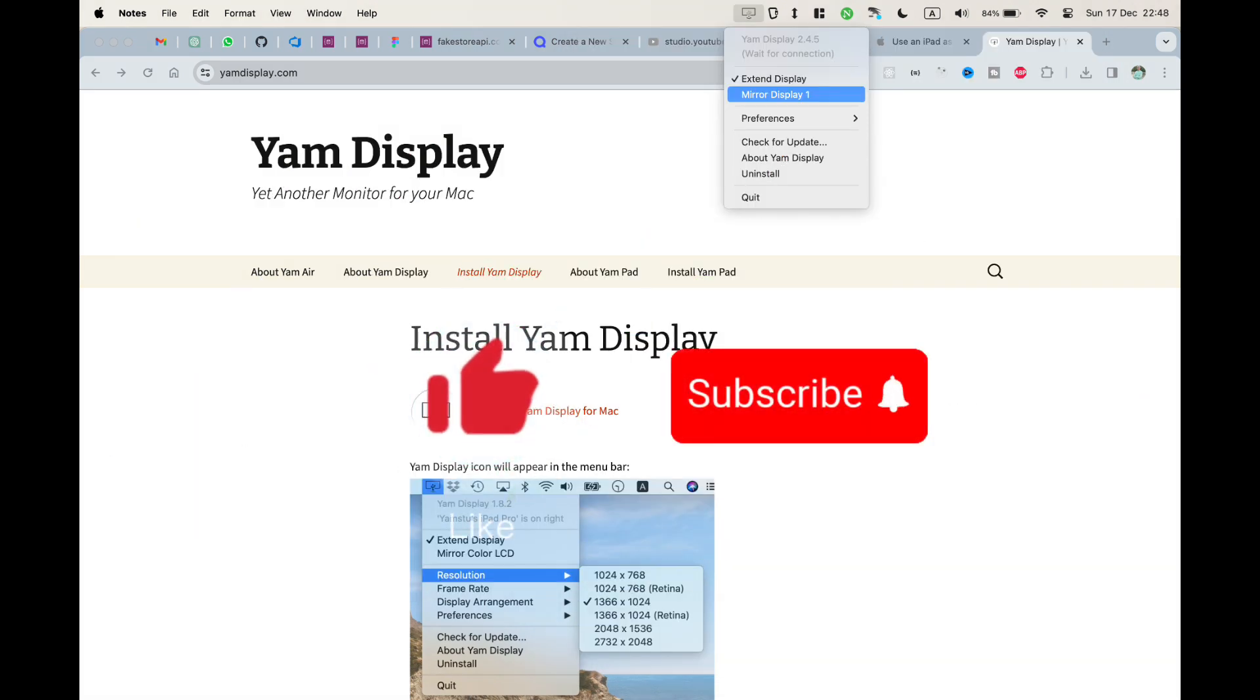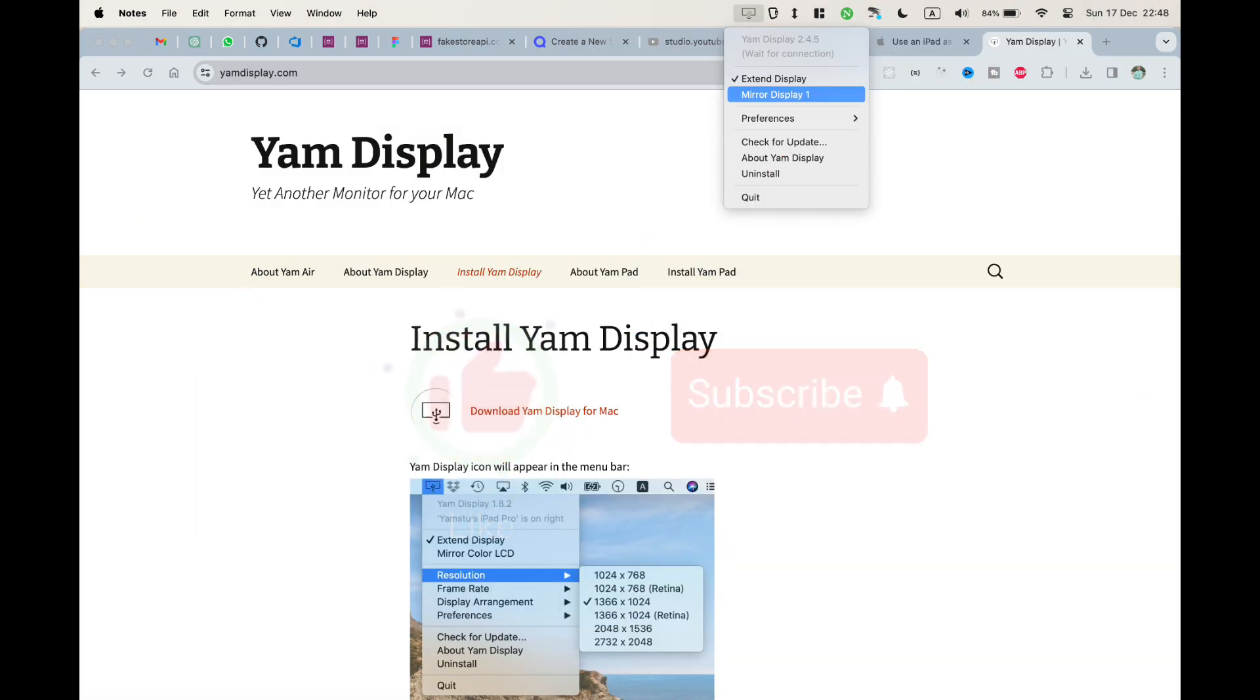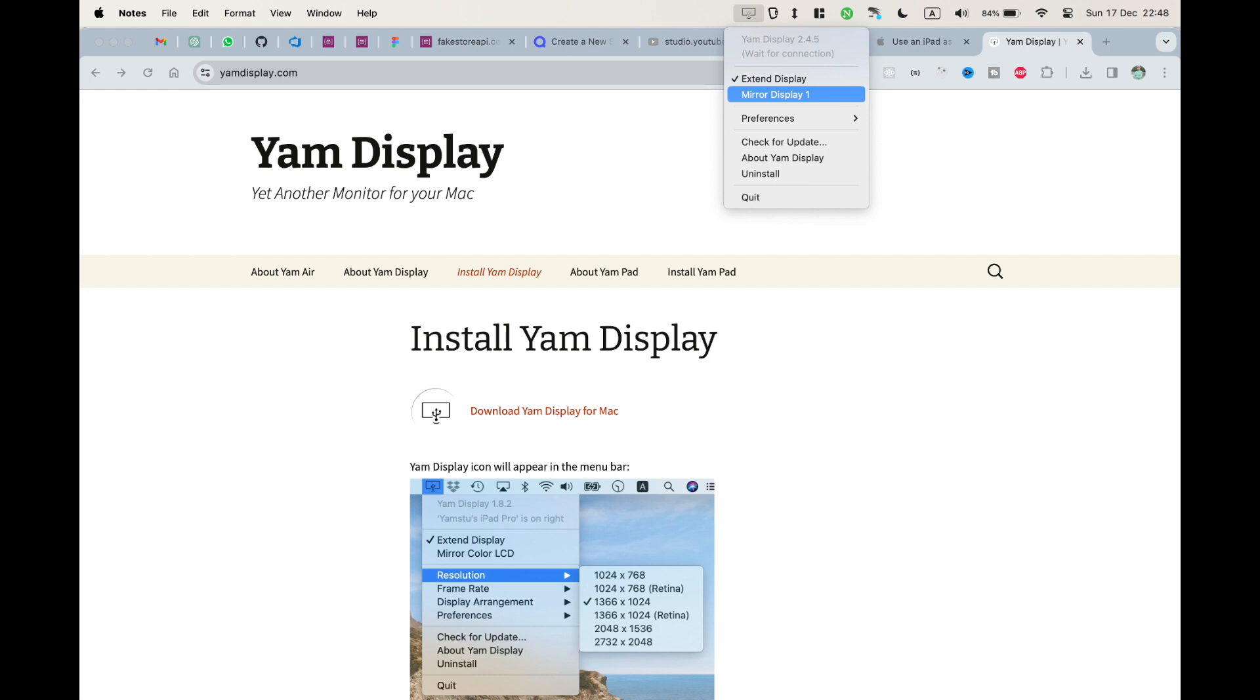Now connect your iPad with cable to your MacBook. Here on the top of your MacBook, you will see this icon. If you click on that, you will have the option to choose between using iPad as an external or extended display or as a mirror display.